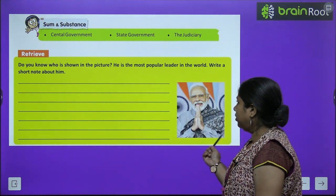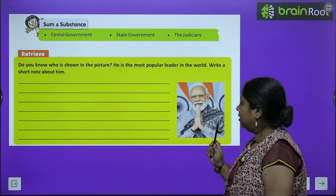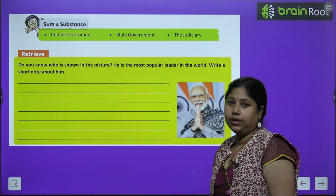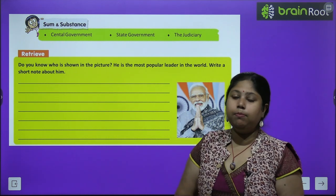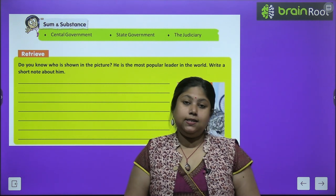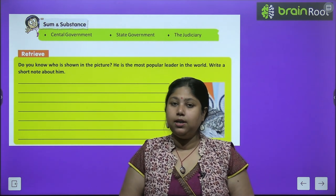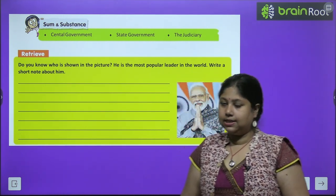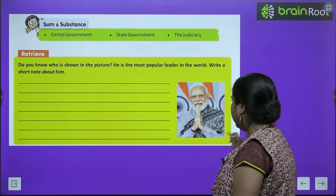There is an activity for you — can you identify this popular leader? He is our Prime Minister, Narendra Modi — one of the most popular leaders in the world. You can write a short note about him: his name is Narendra Modi, he is the Prime Minister of India, he belongs to the BJP party. Write whatever you know about him in your own words.